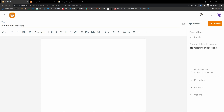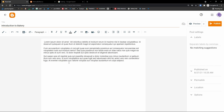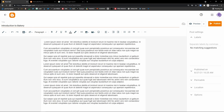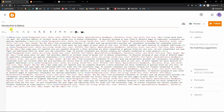I'll copy some text here — let's say this is my article. On the left you have 'Compose' view or you can choose 'HTML' view. If you understand HTML you can work with that.